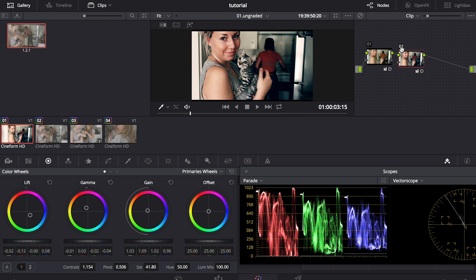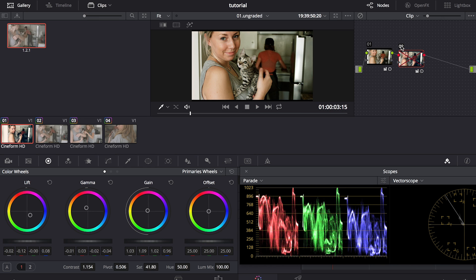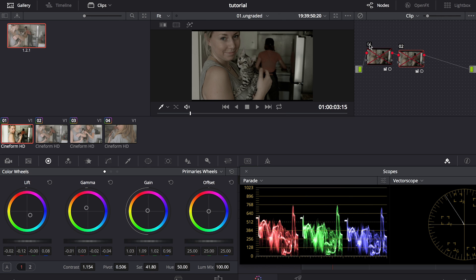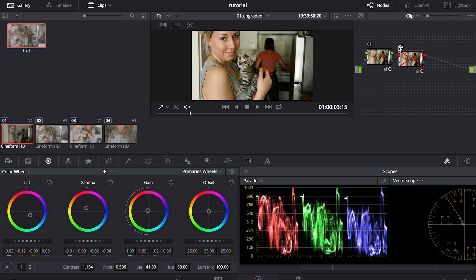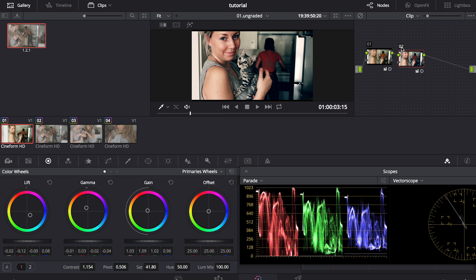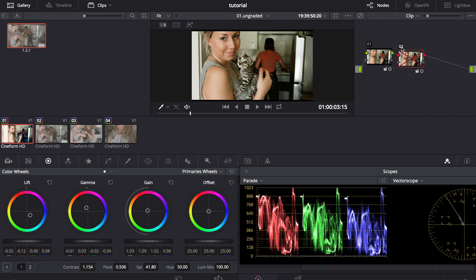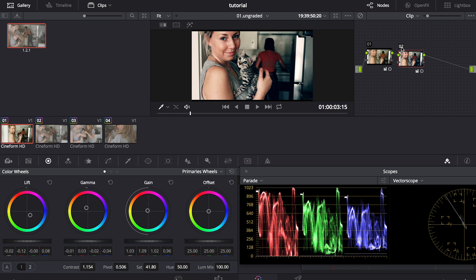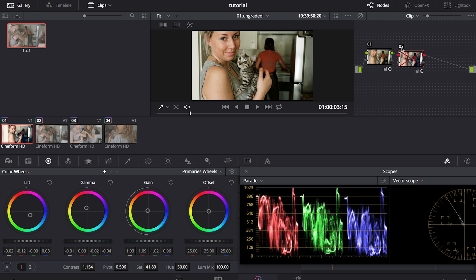So just to recap the process, step one is to shoot in a flat color profile. Then you're going to do a basic color correction, adding back in the contrast to your footage. And then step three is to add a creative color grade.